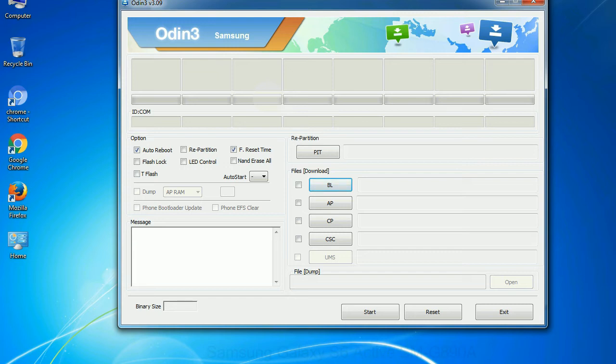Especially with re-partition option you need to select the right PIT file. If you do not have the right .pit file, do not check re-partition option as it may brick your phone. You need to select the right file against each button. Click on the button, browse and select the appropriate file.